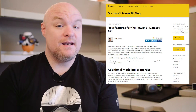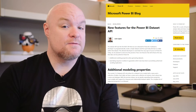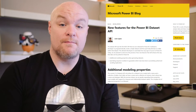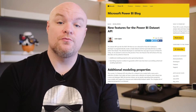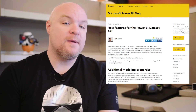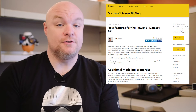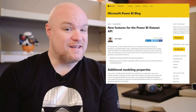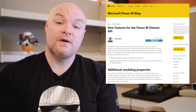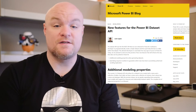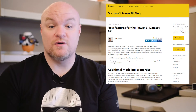Sometimes when you push the data, you may not get a response, and so the sequence number allows you to re-push that data and let Power BI decide if it's a duplicate or not. That way you don't have to guess. So again, if you're using the REST APIs, be sure to check out this blog post to see what's new and available for you.